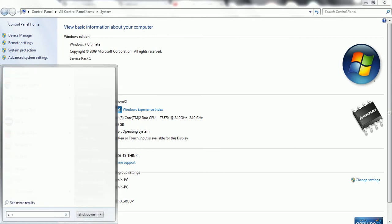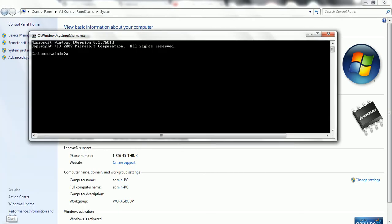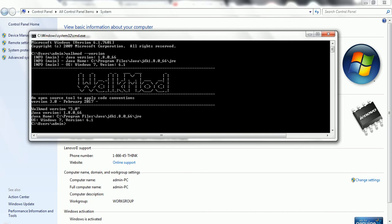Now you need to open a command prompt anywhere and just type walkmode version. Once you are able to set the path in environment variables properly for walkmode, when you apply the command walkmode version, then you can see this information - that means you have successfully set your environment variable to work with walkmode. Till this point, we have set up the environment to work with walkmode.